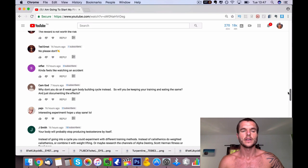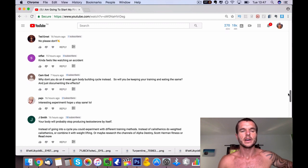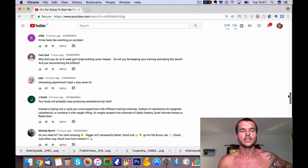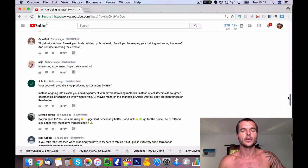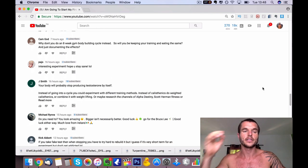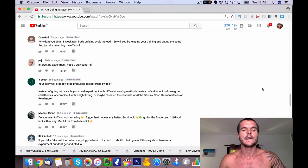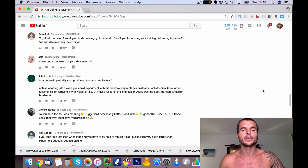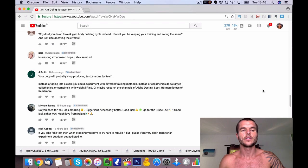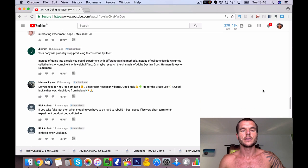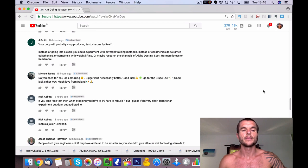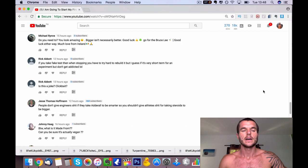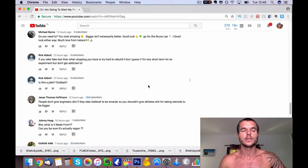Interesting experiment, your body will stop producing testosterone by itself. Yes, it would have done. Experiment with different training methods if you need to do it. Yeah, it wasn't to look more amazing, it's just to show people what you can achieve with and without them. Is this a joke, clickbait? No, it wasn't.